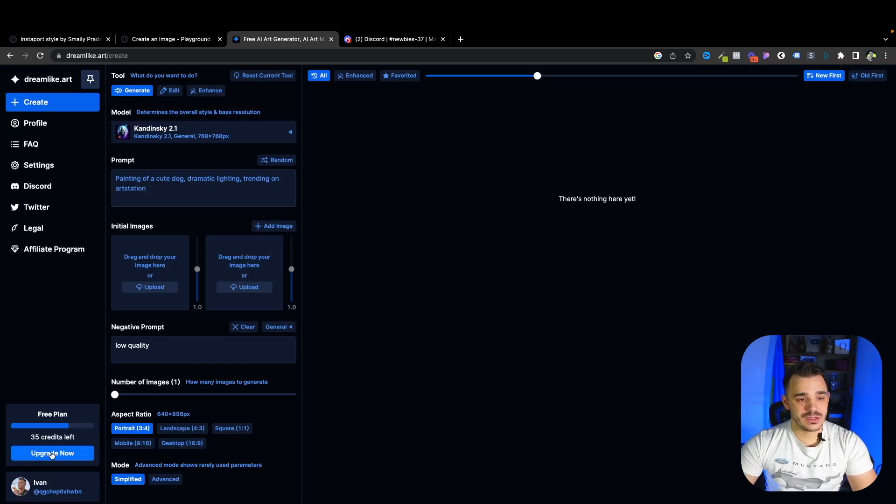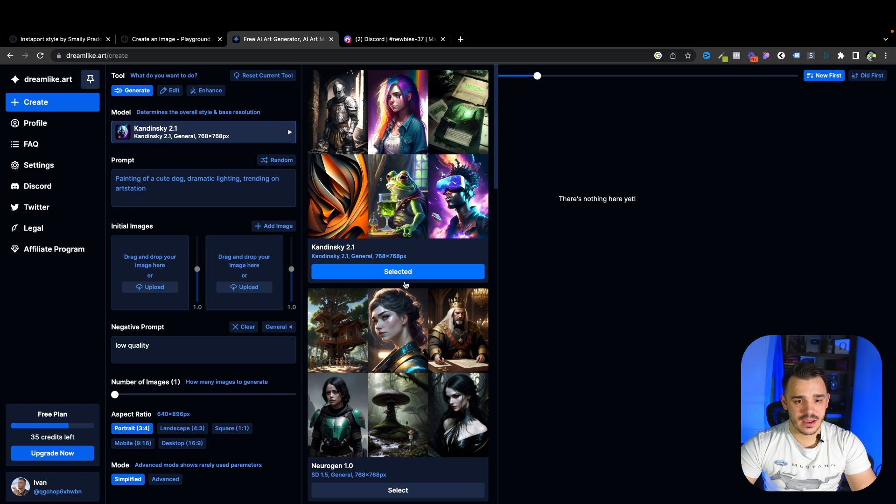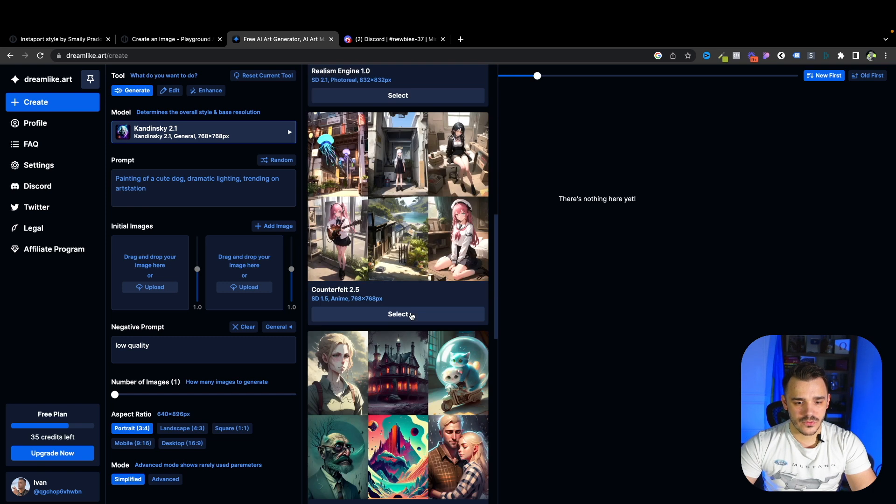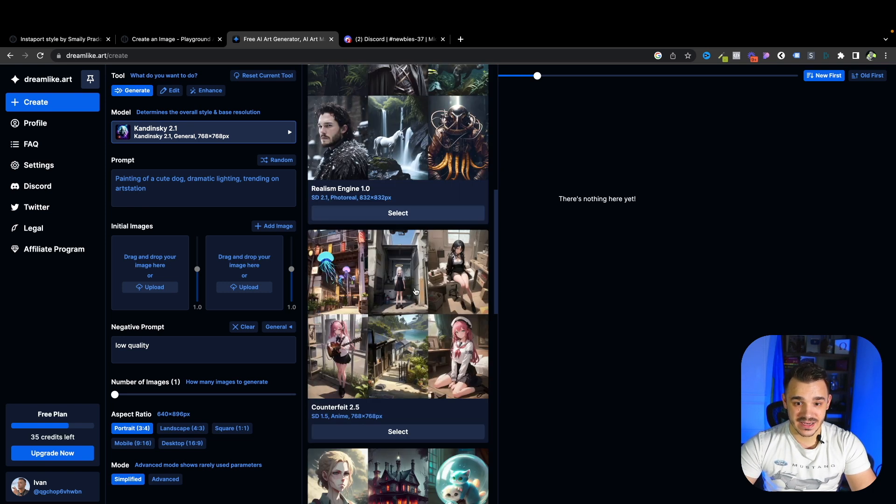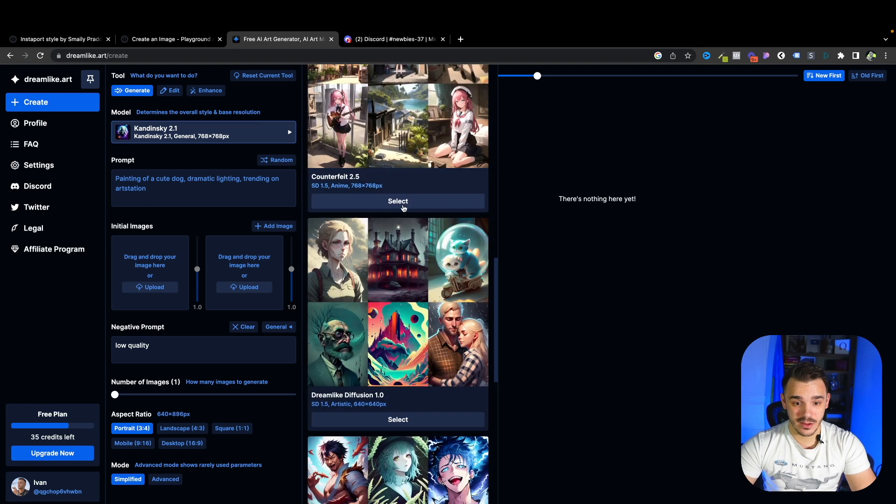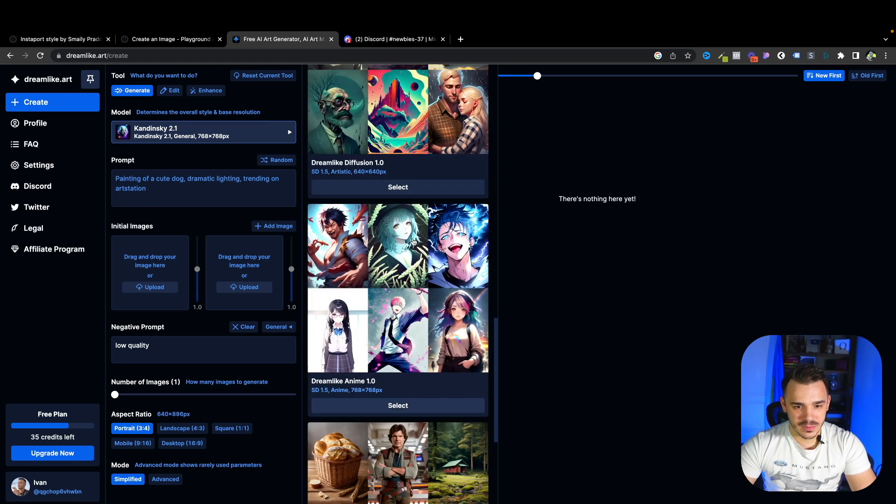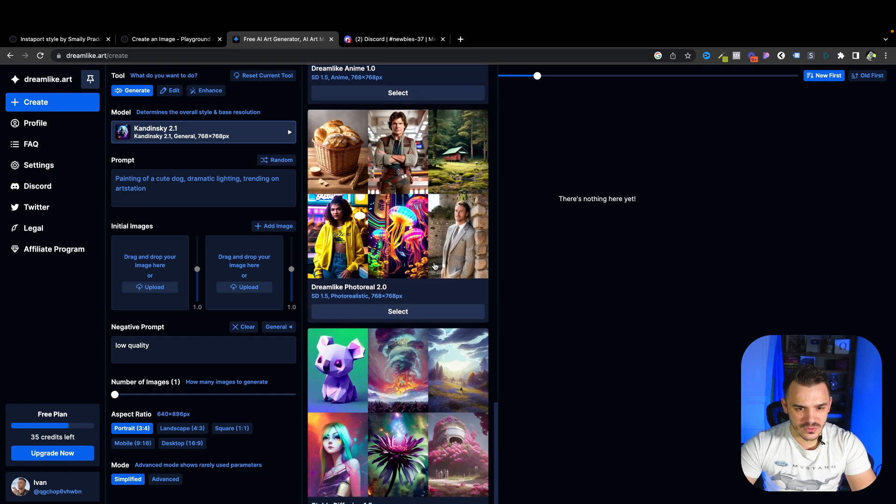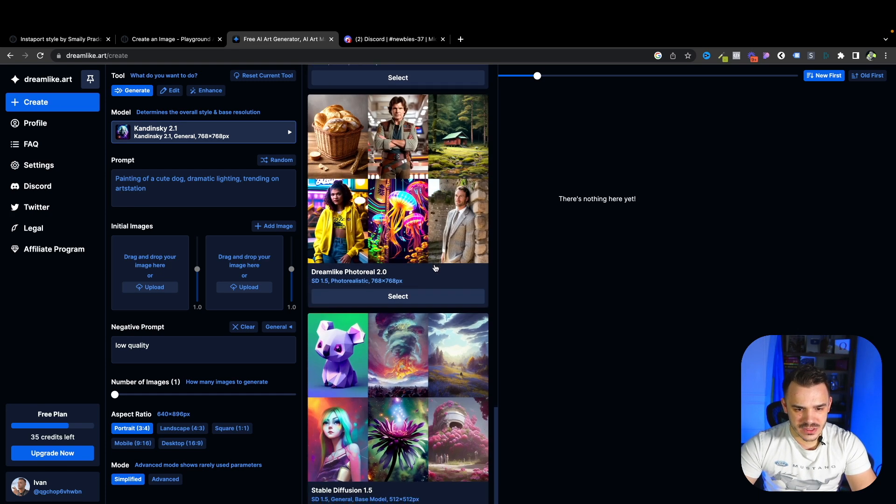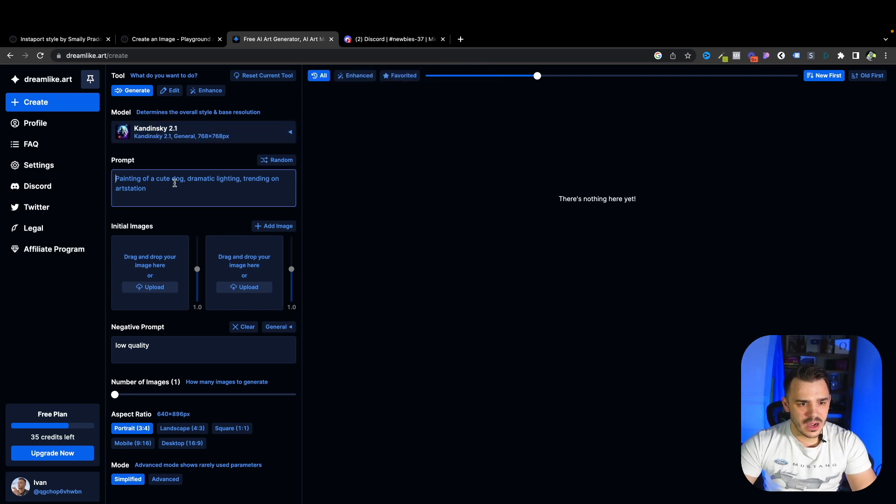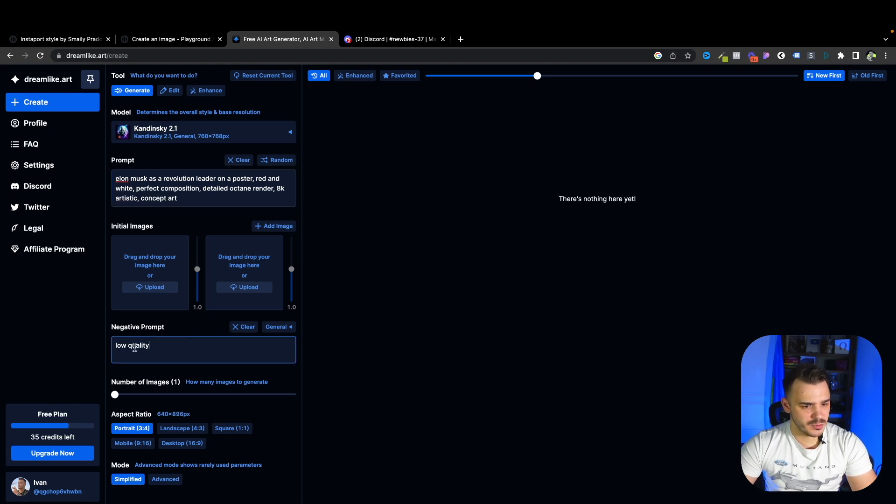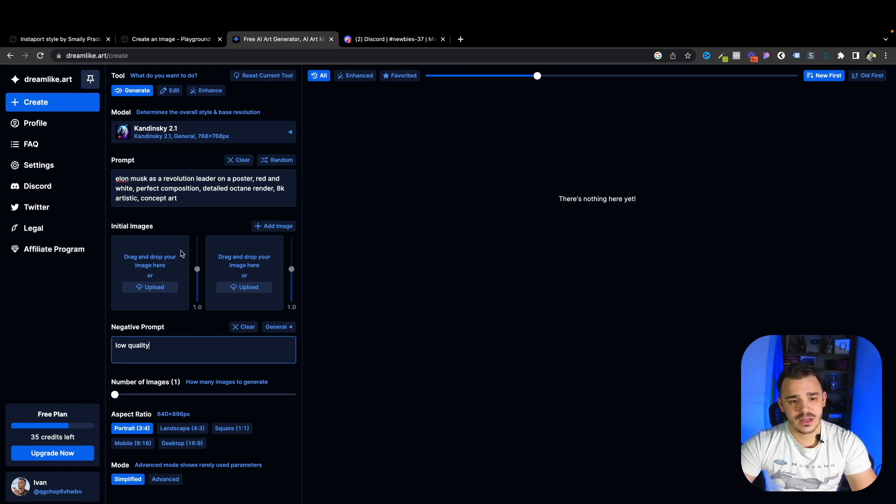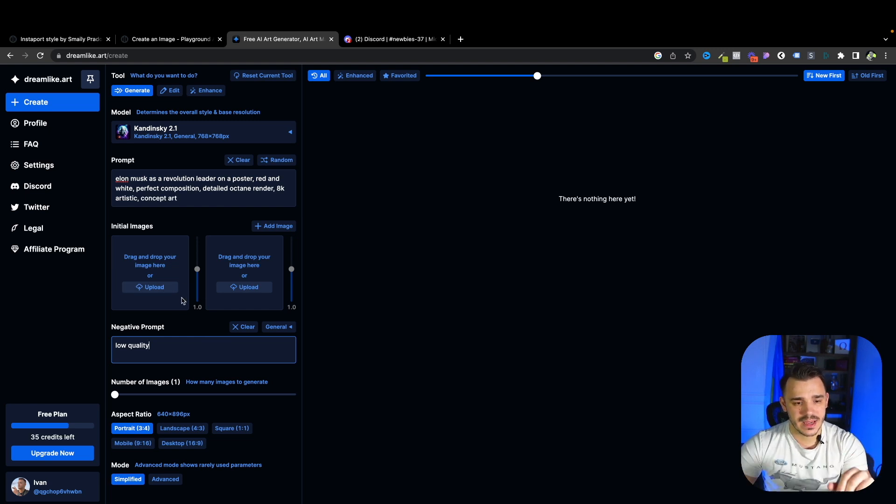Okay, so we are in, as you can see, I have 35 credits. First of all, they allow you different models in here. So as you can see, realism engine, we will try that as well. We have dreamlike diffusion, so a lot of different stuff to play with. Let's start with the number one. For the prompt, I will paste the exact same thing. Negative prompt, by default, they have the low quality. Let's keep it. In here, we can also have the initial image. So this is also something that might be interesting to play with.